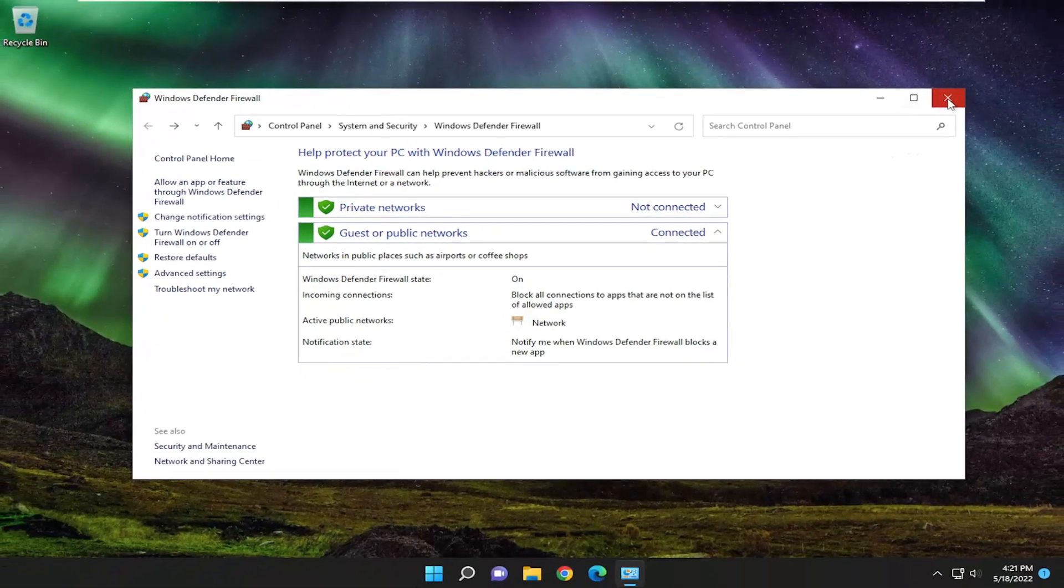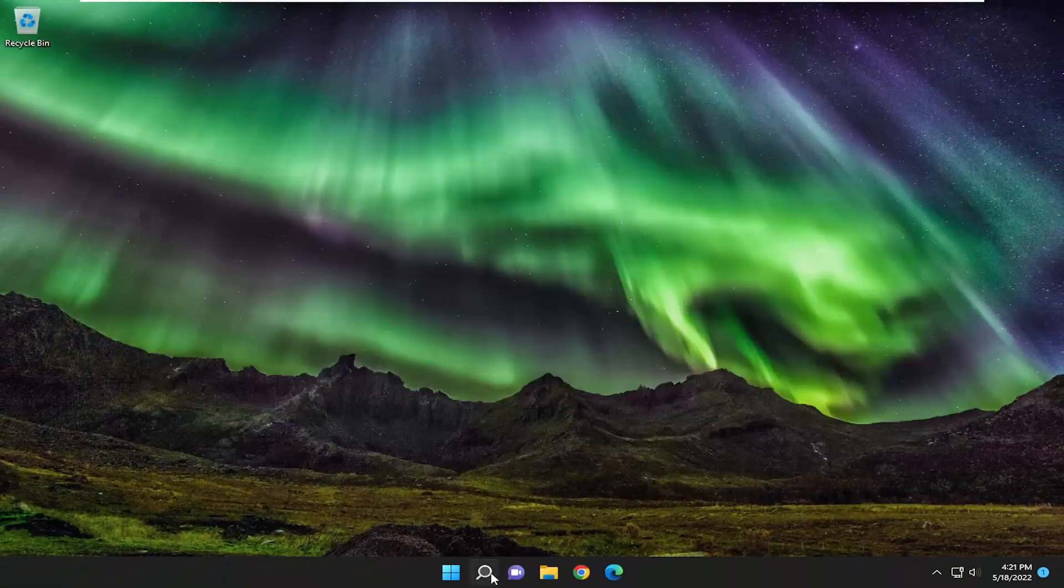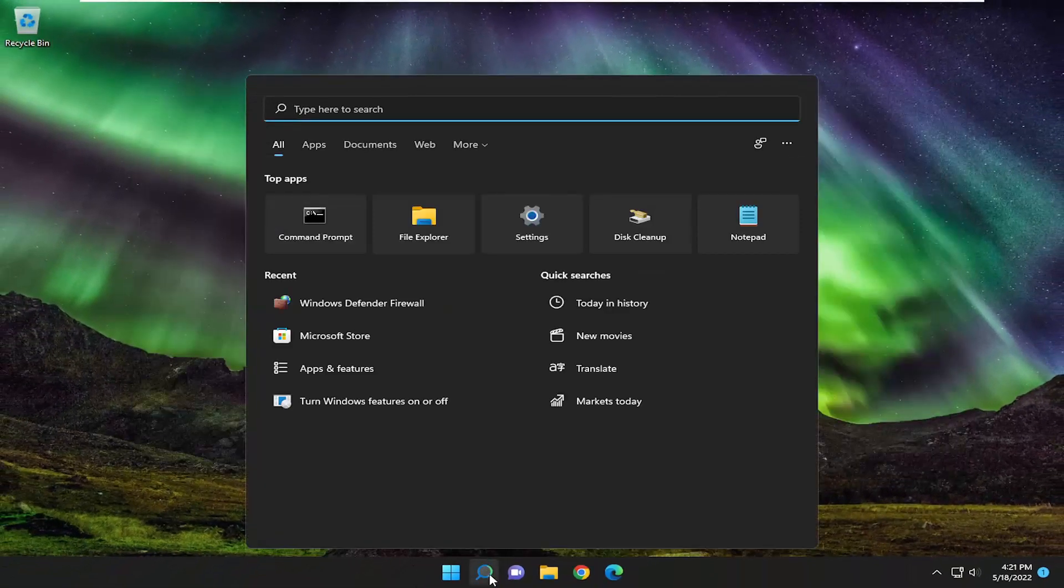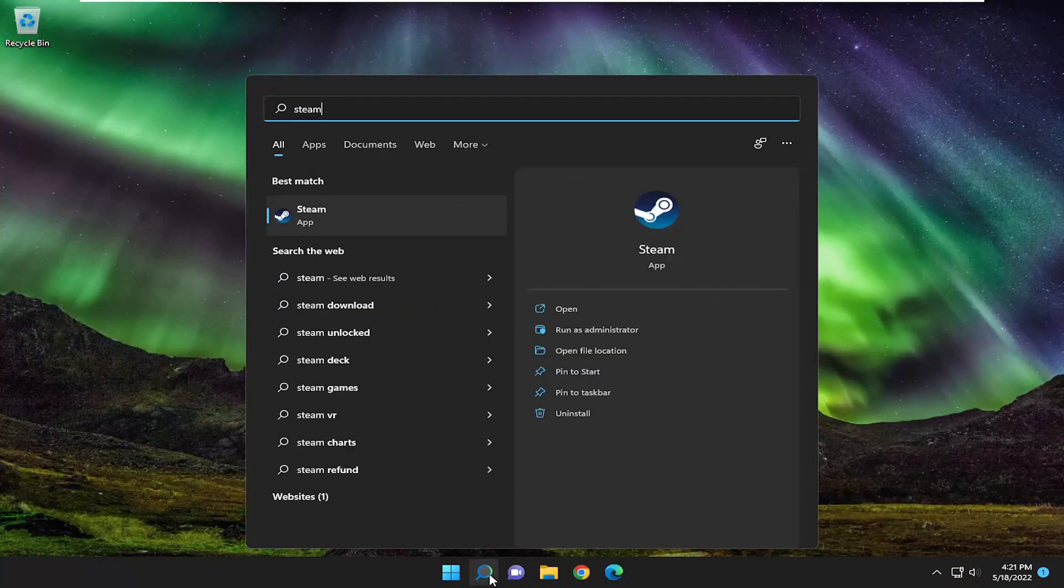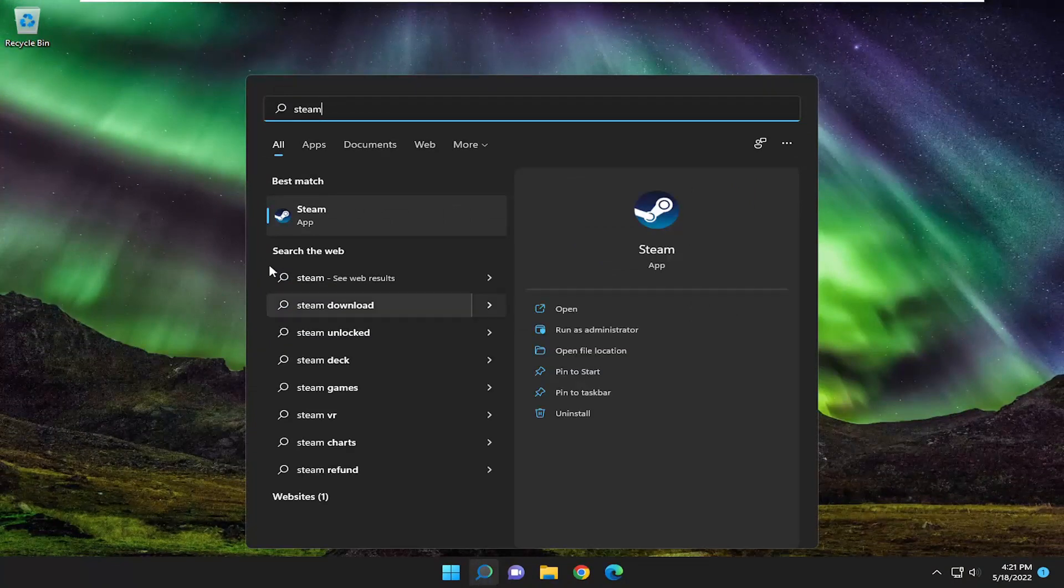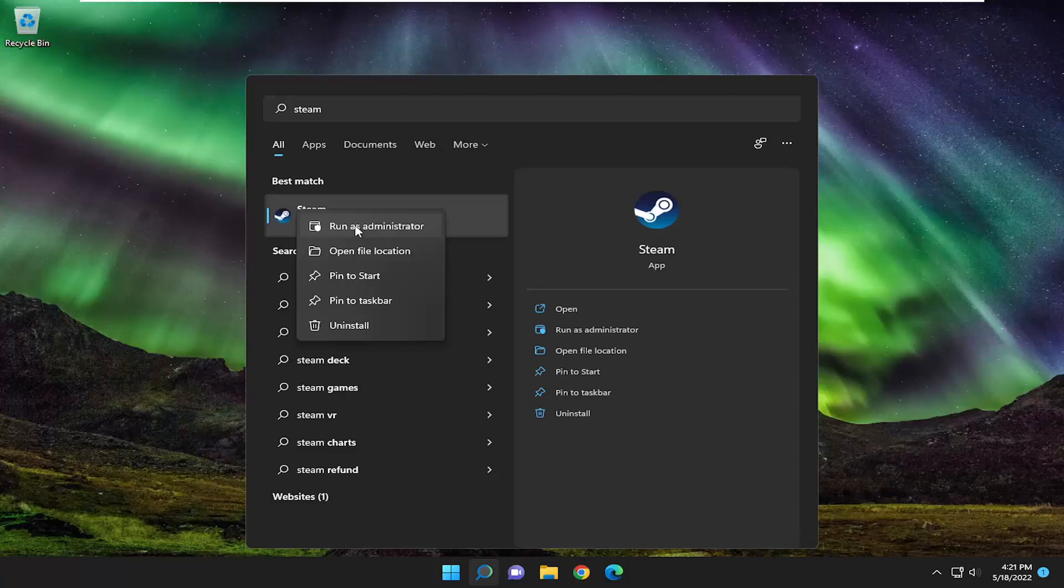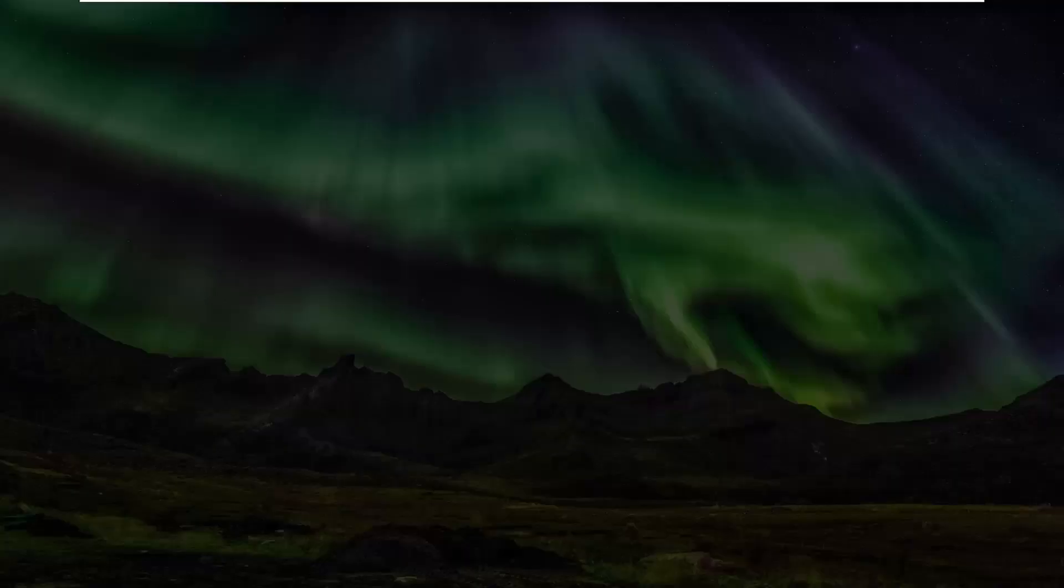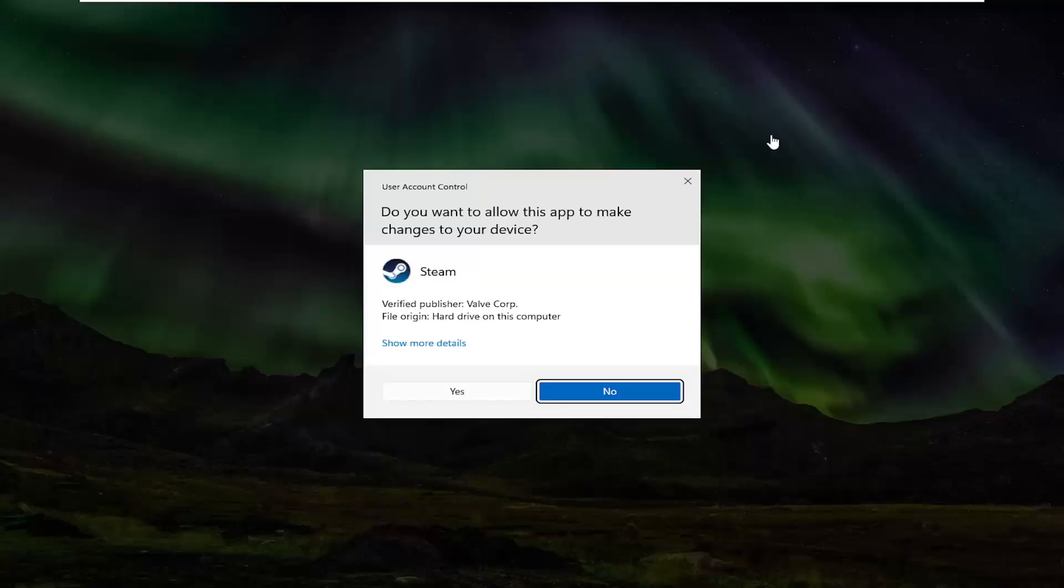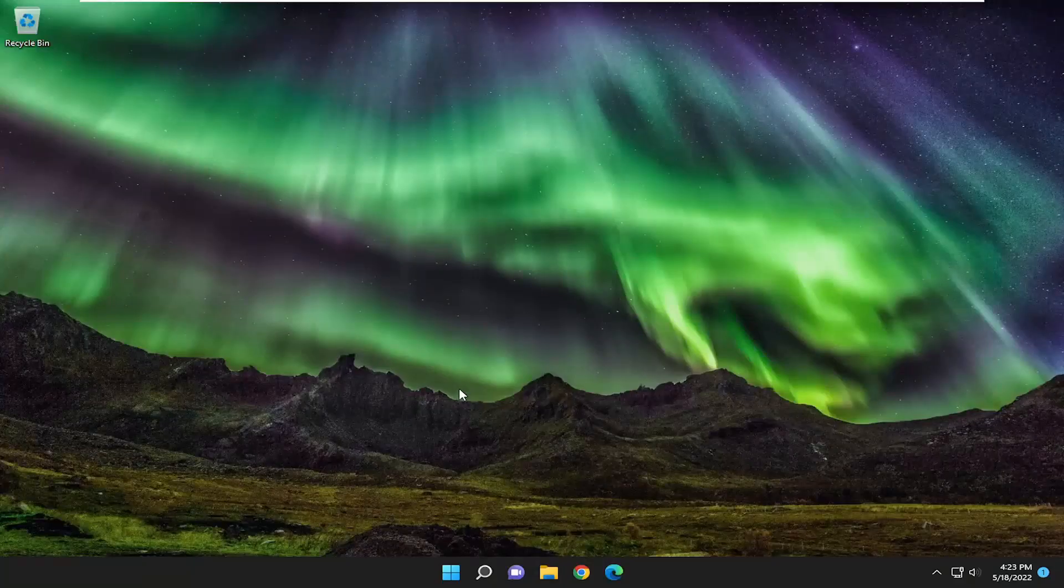You may also want to consider running Steam as an administrator. If you have a shortcut on your desktop or you access it through the search menu, right click on it and select run as administrator. If you receive a user account control prompt, select yes.